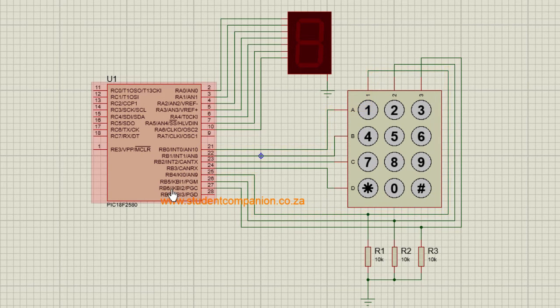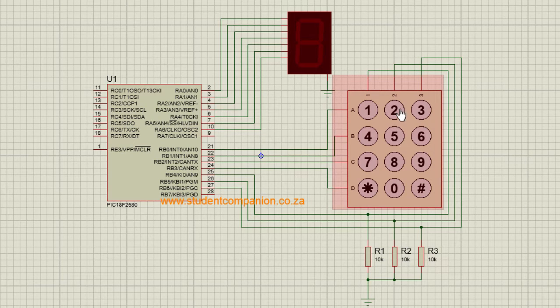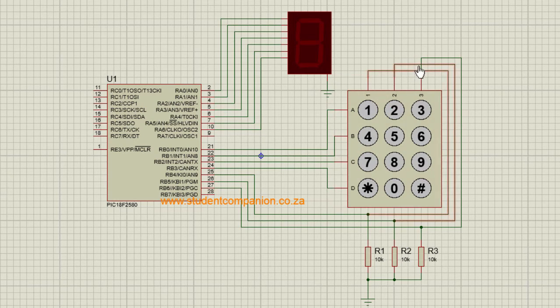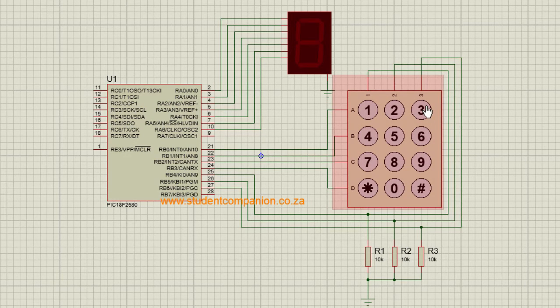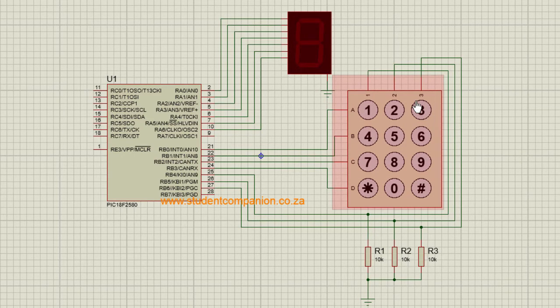But if RB5 is 1, then it means switch 2 was pressed. And lastly, if my RB6 is 1, then it means the digit 3 was pressed.